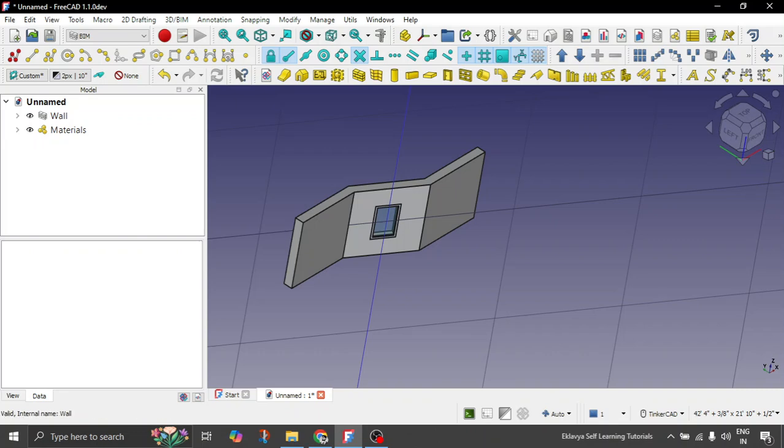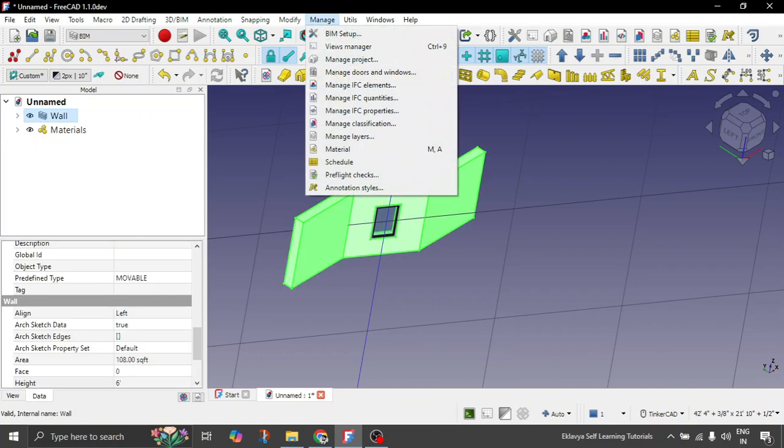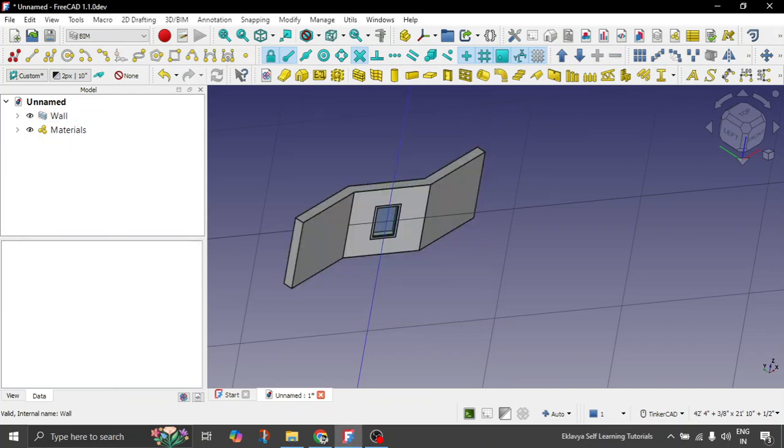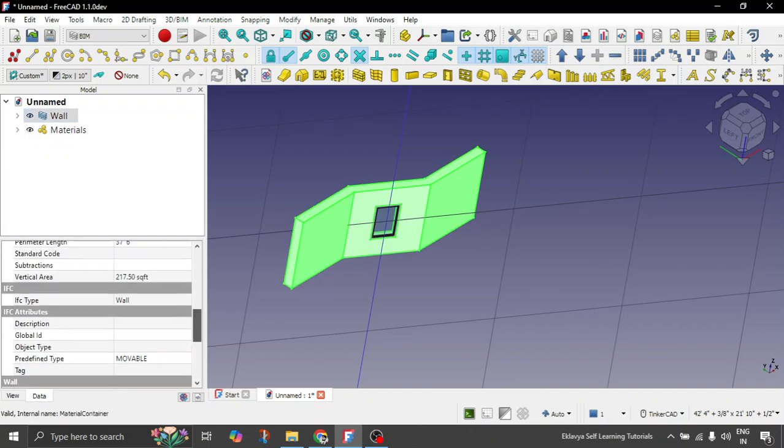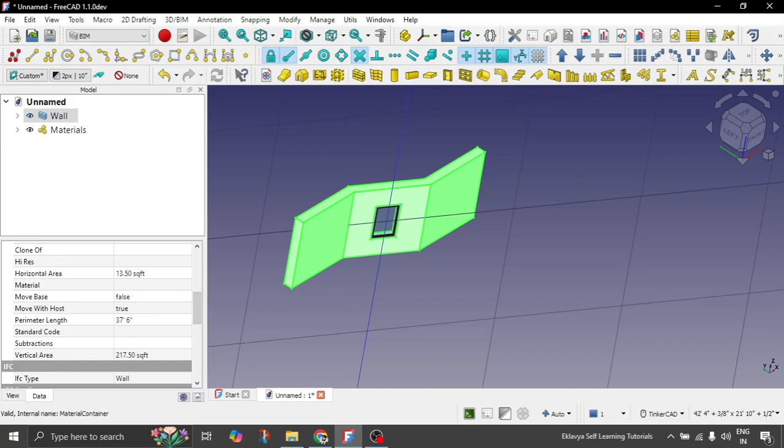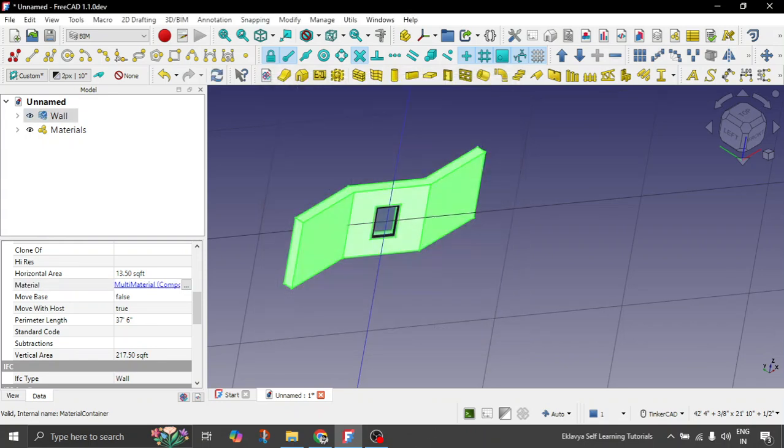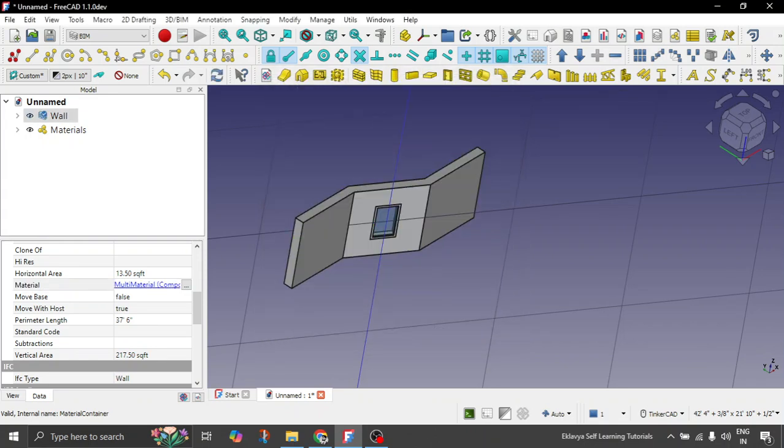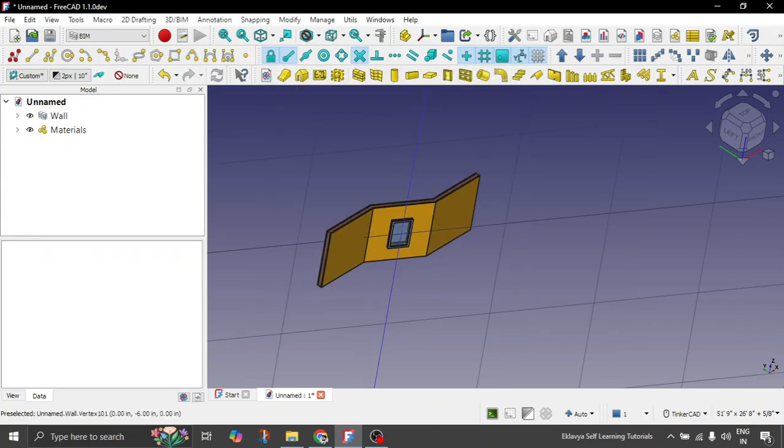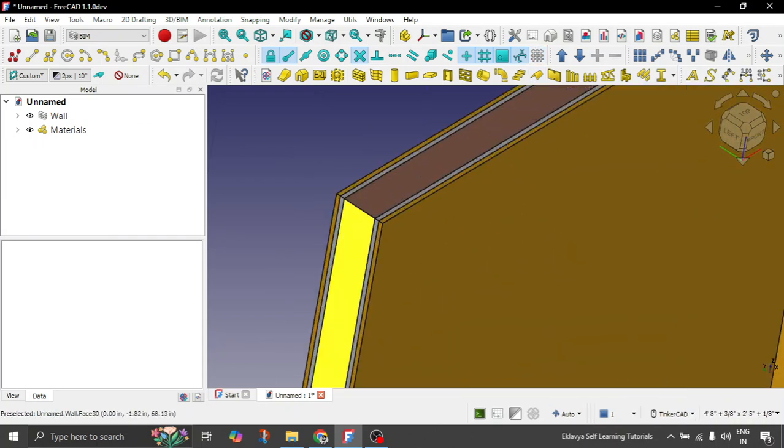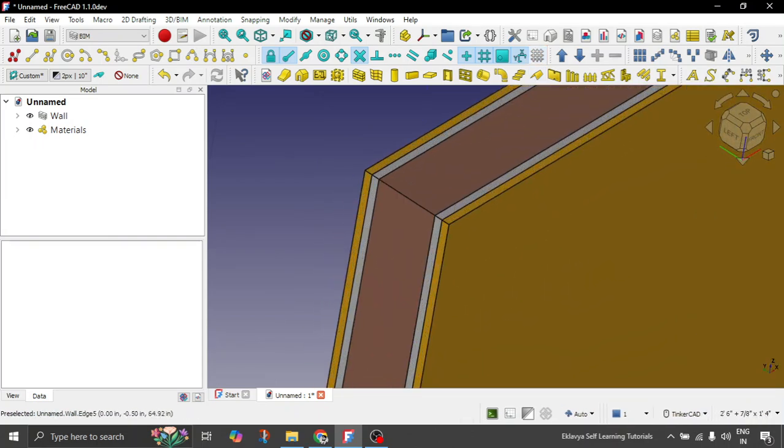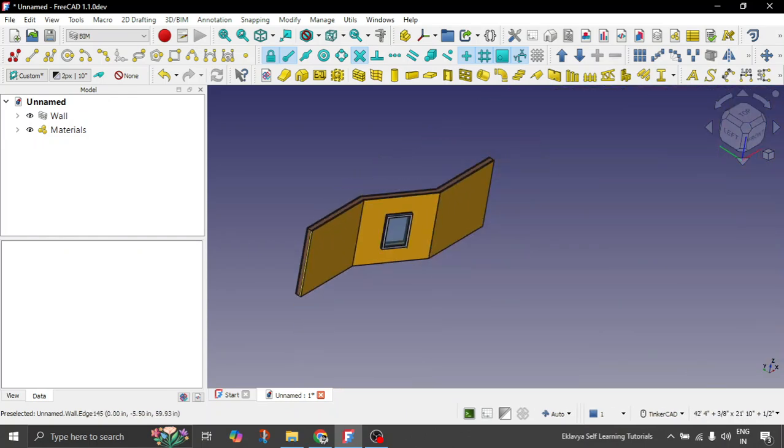So now the thing is how we can basically add that composite material to our wall objects. There are two methods. Select the wall. Go to manage. Click on material. And then select the composite wall. Click OK. This is one method. Or another method that you can choose is click on the wall object and the data properties. Here you can see there's an option for material. Simply click on these three ellipsis dots. Choose composite wall. Click on OK.